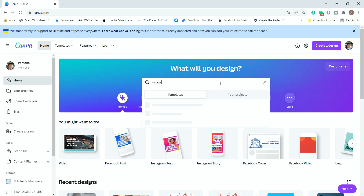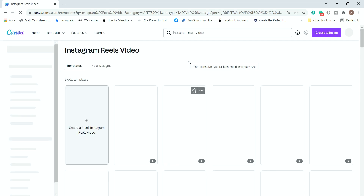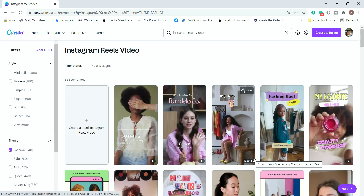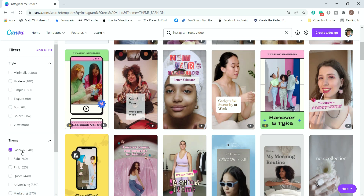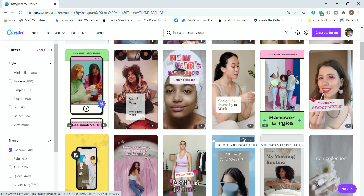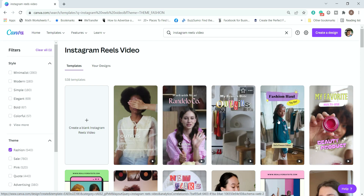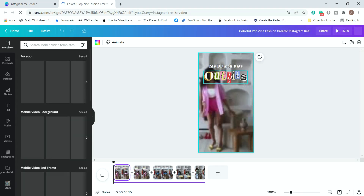So we are in Canva and we'll just type in 'Instagram Reels video' — Canva will bring up the options we're looking for. We choose 'Instagram Reels video' and click on that. From here we're faced with so many options, a large variety. I'll click on fashion since I'm in the fashion niche, and I'll select a template I like — they're all beautiful, but let's go with this one.